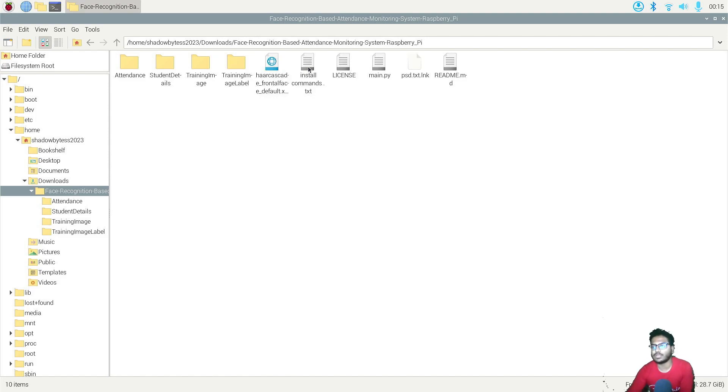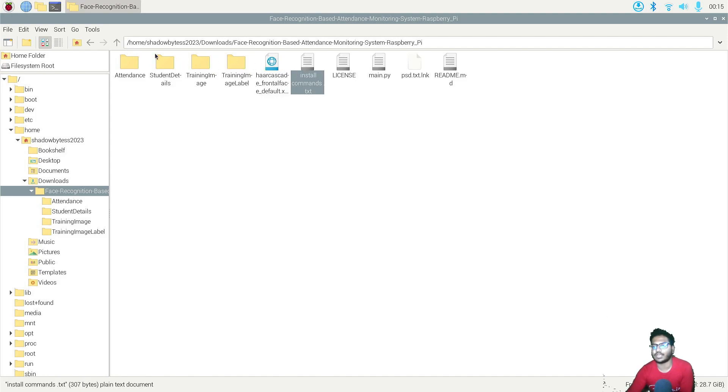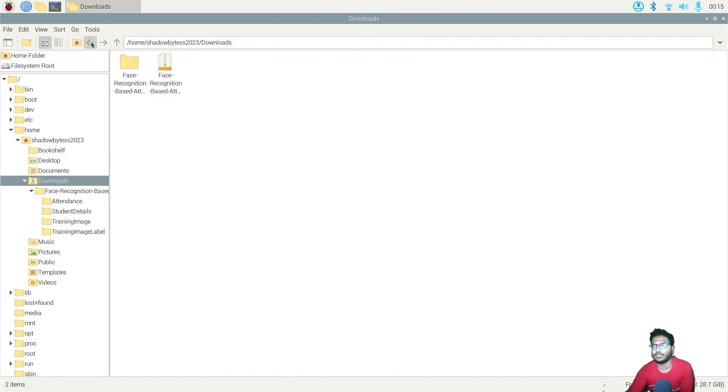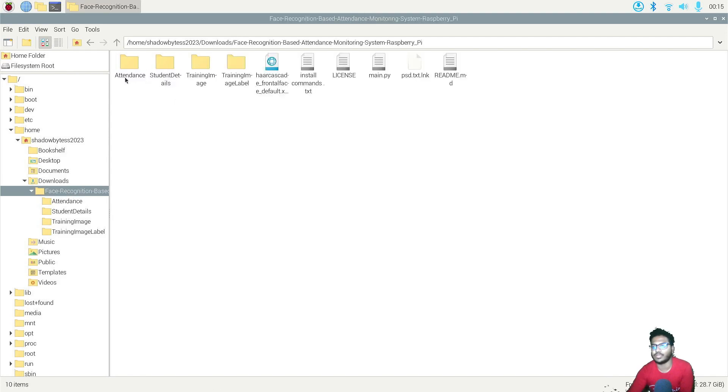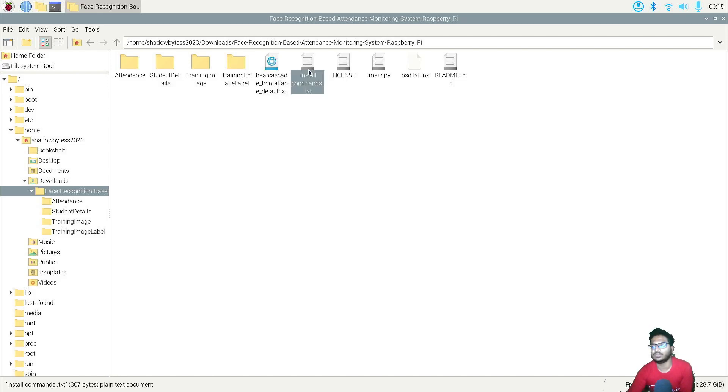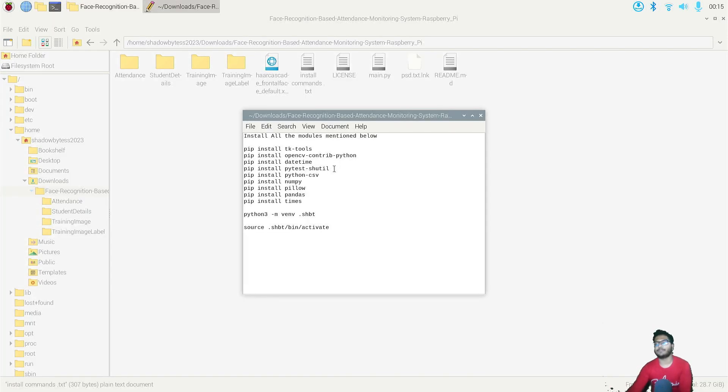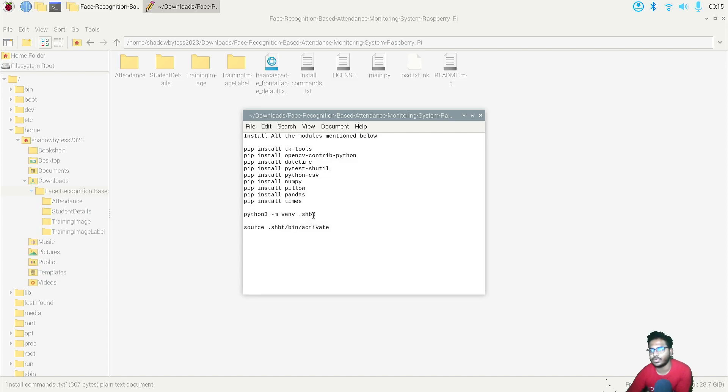So anyways, first of all, if you have downloaded the zip file, then extract the zip file like I have extracted. As you can see, just simply right click and you need to click on extract here and then this file will be extracted like this. So just click on install command dot txt. First of all, you need to create a virtual environment for installing all the Python modules. So let's create it.